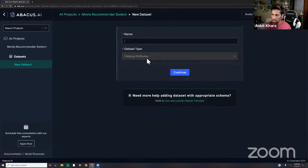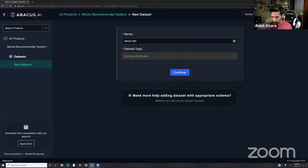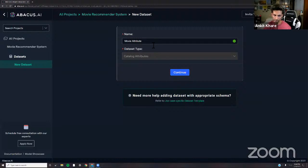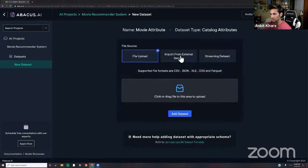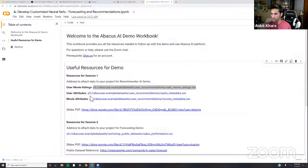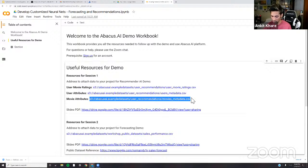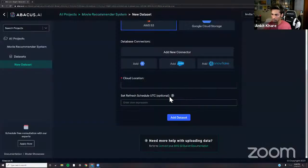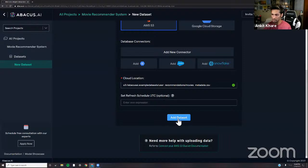Let's start by uploading the first dataset. Click Create New and type a name like 'User Movie Rating.' Now click Continue. You can drag and drop a CSV or other format file here, but for this demo we'll use the AWS S3 bucket address from the Colab notebook. Copy it, paste the cloud location, then click Add Dataset.